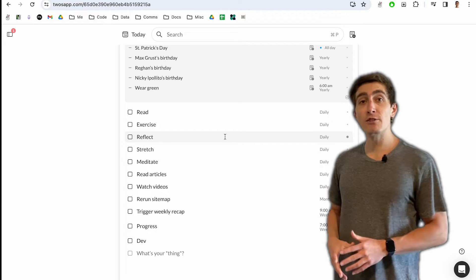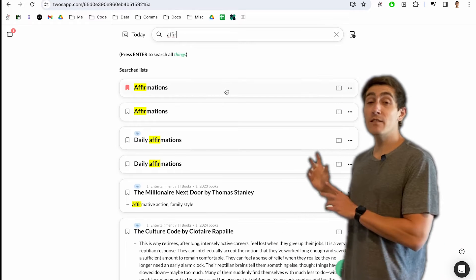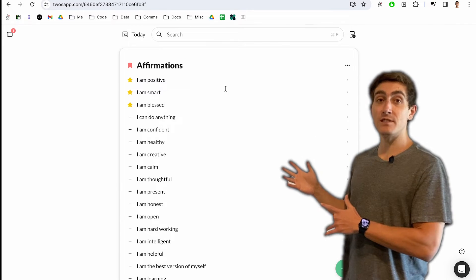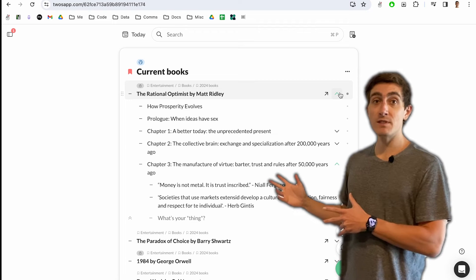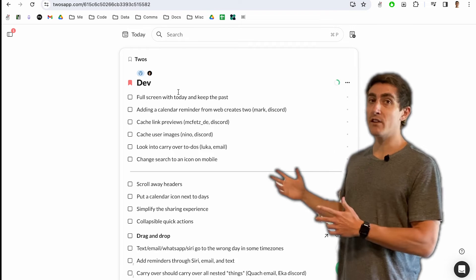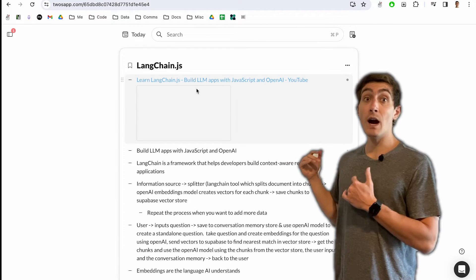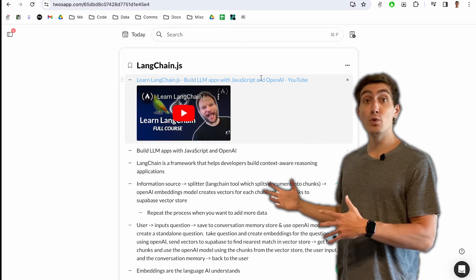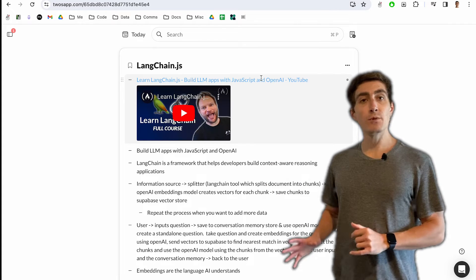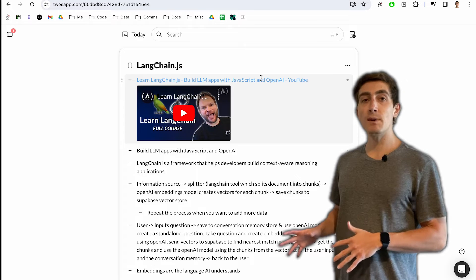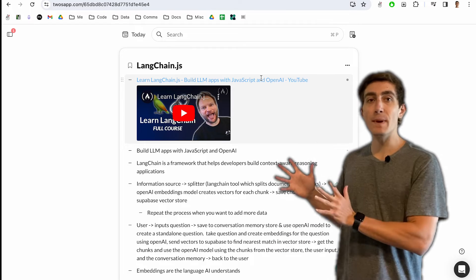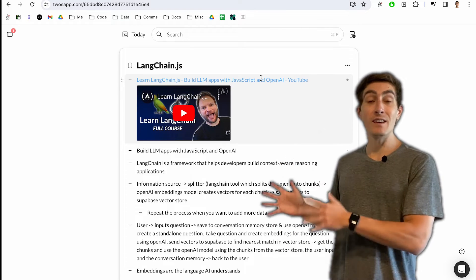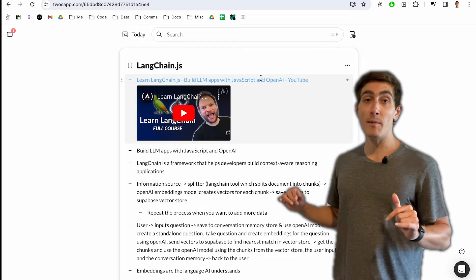If I'm not using today, then I'm creating or using a list. I have lists for my affirmations, for books that I'm reading and notes that I'm taking. This is where I manage all of my development work. This is where I take notes on new technologies that I'm learning. I really don't put much thought into how I organize my lists. I just make lists, write things down. It helps me stay organized and clear my mind.